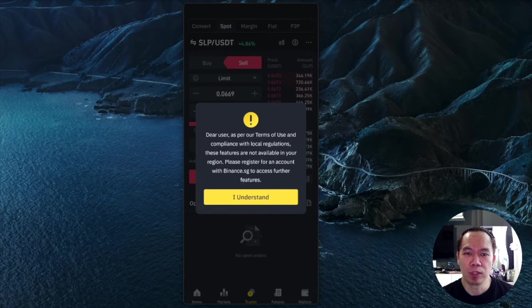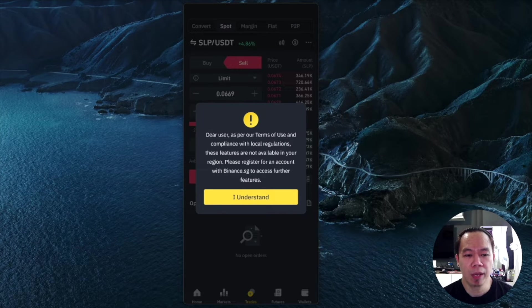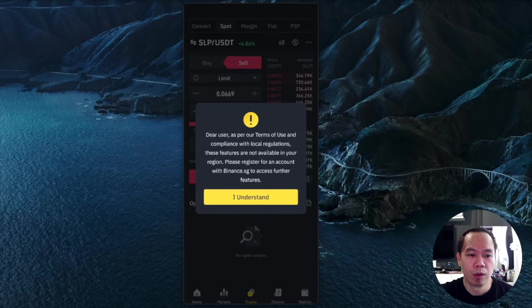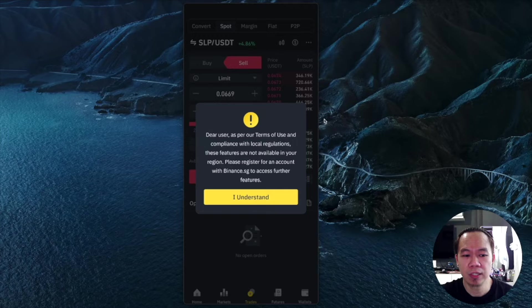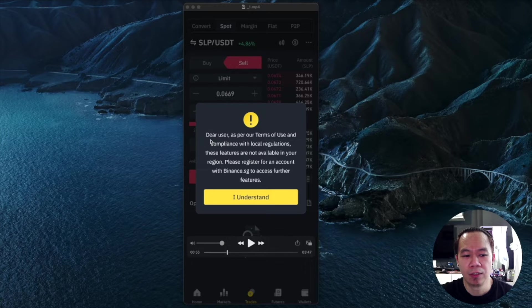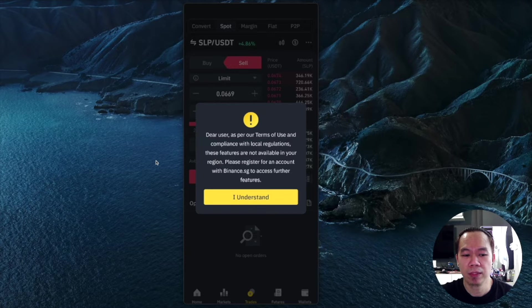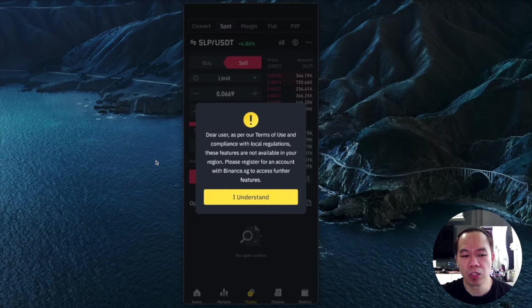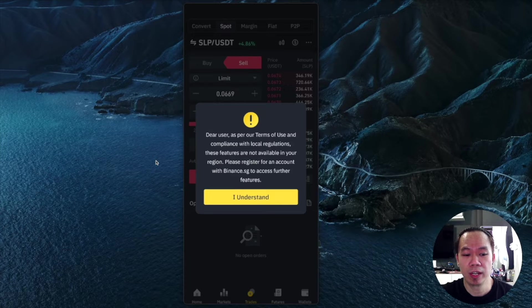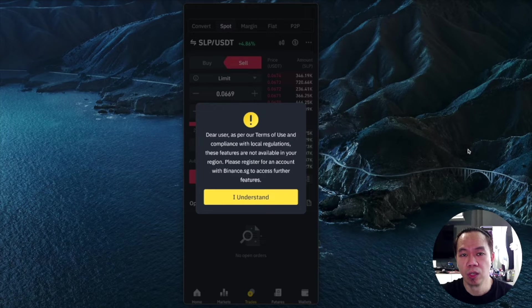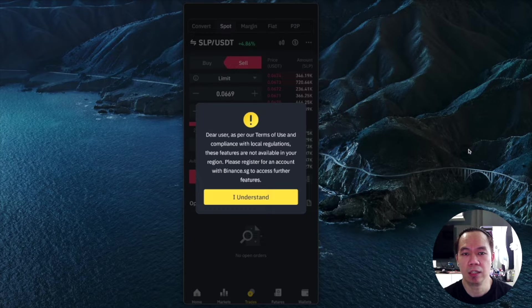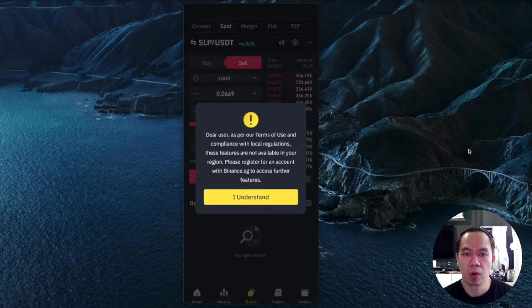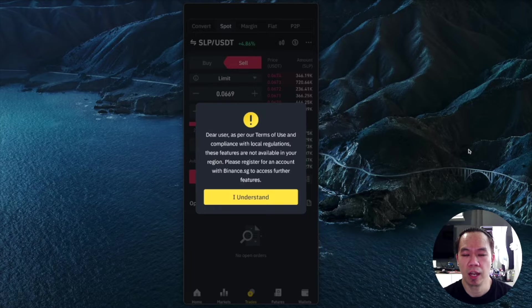As you can see when I was trying to convert my SLP to USDT, it says "Dear user, as per our terms of use and compliance with local regulations, these features are not available in your region. Please register for an account with Binance SG to access further features." That means they blocked trading for Singapore as of October 26.